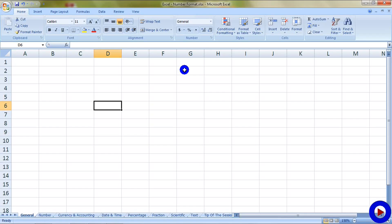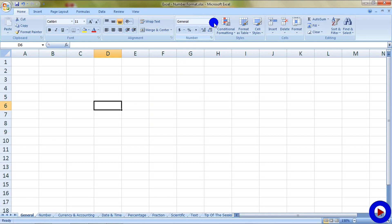For available number formats, check out the number section on the ribbon under the home tab. We can see a list of number formats from here.